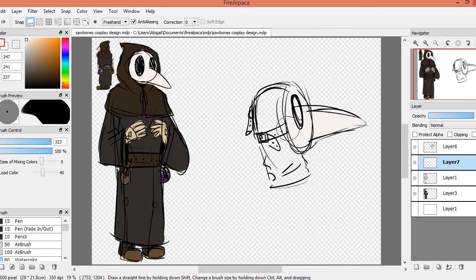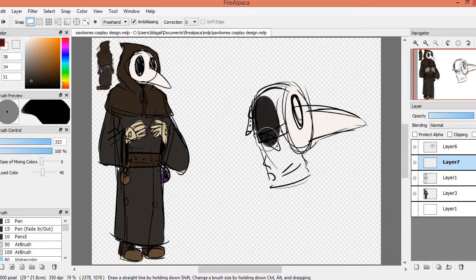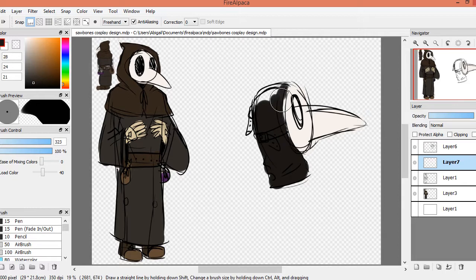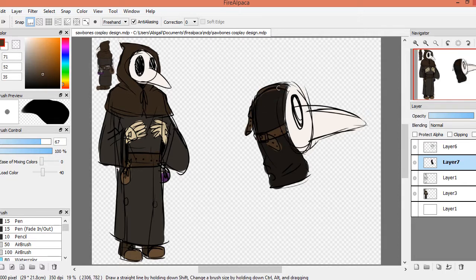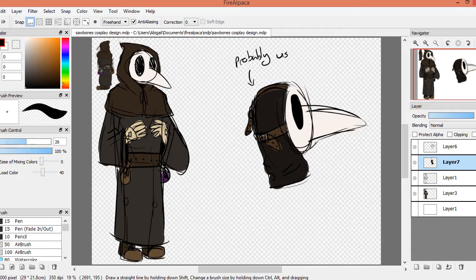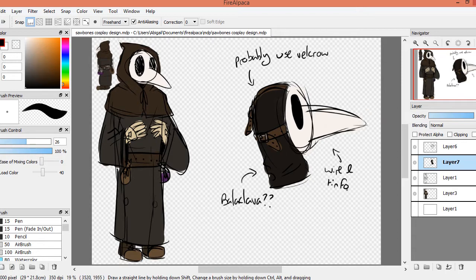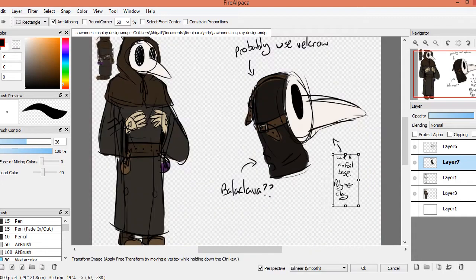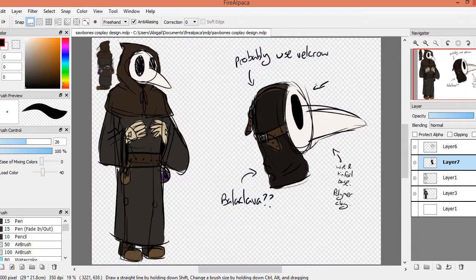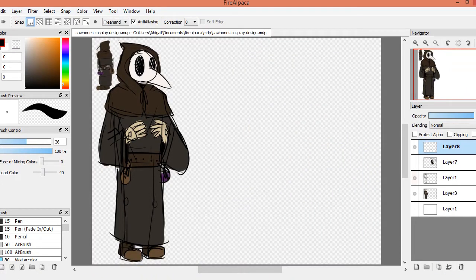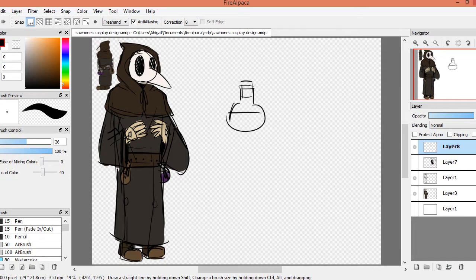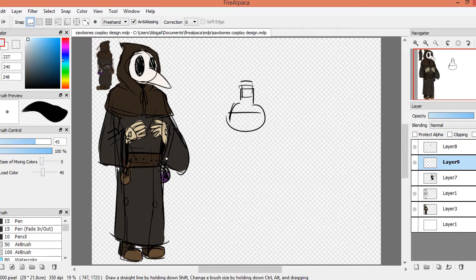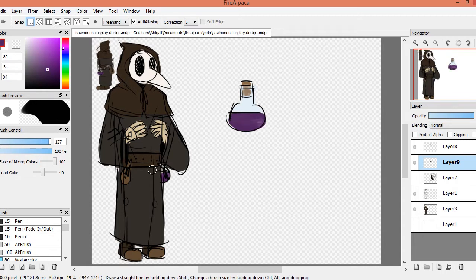So with the mask, I'm thinking that it's going to be difficult to make. My first idea is to use wire mesh and then cover it in tin foil and polymer clay, but that's going to be really heavy. But one thing I do know about the mask is it's definitely going to be filled with dried flowers and herbs and stuff, because I want to be somewhat authentic.